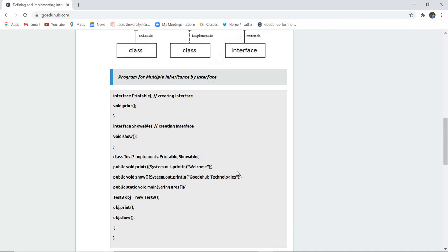This is quite the use of multiple inheritance. When public void print is called, then the system.out print element will display welcome. And then show function is called, it will display GoAriHub technology.